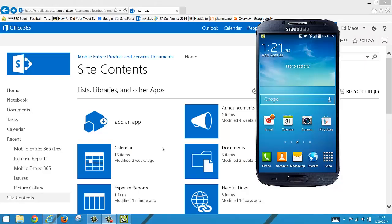Today we're going to be looking at how to upload an attachment to a SharePoint list item using Mobile Entree on a mobile device. I'm projecting my Samsung S4 onto my desktop here and in the background you'll see the full SharePoint site that we're going to be using.